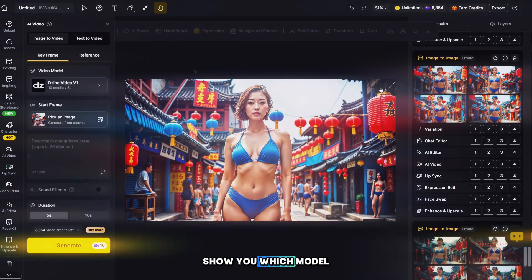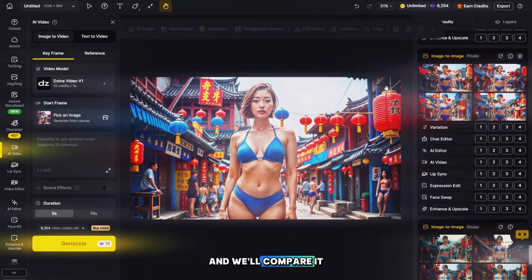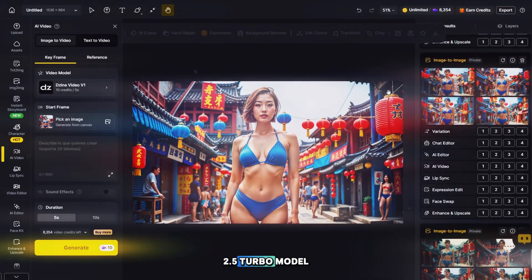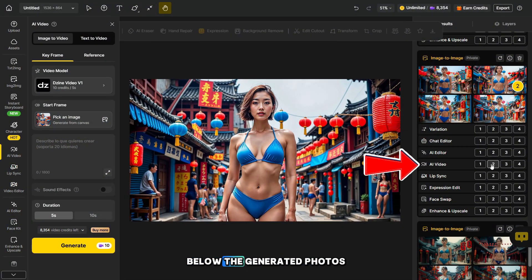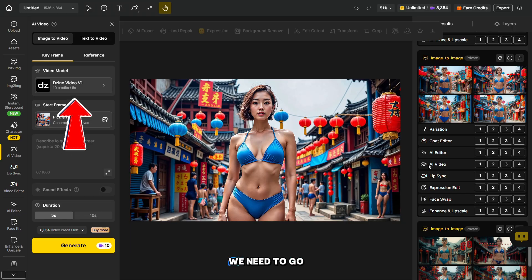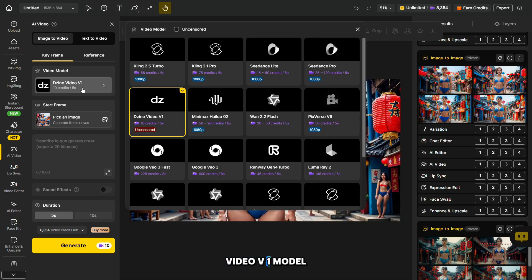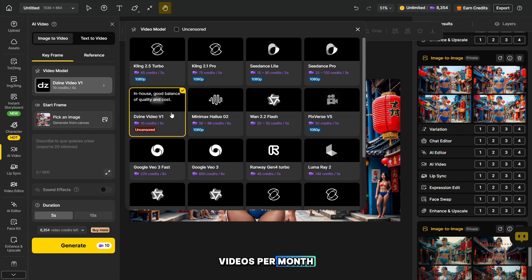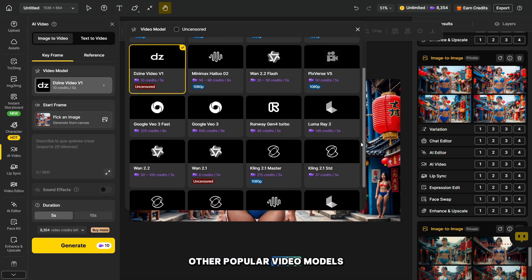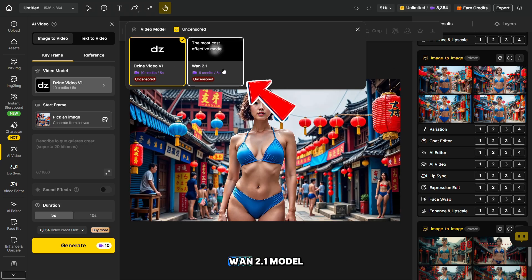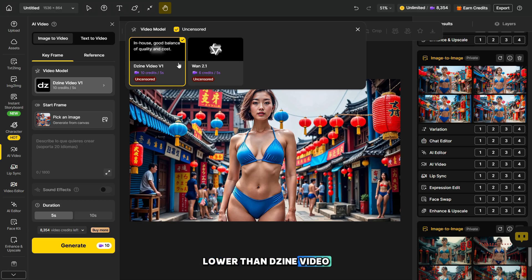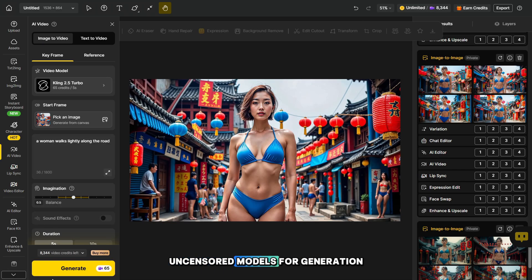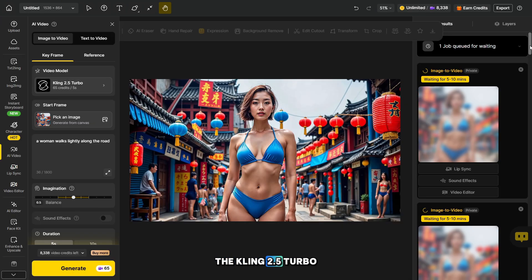Now let me show you which model supports uncensored video, and we'll compare it with the popular Kling 2.5 Turbo model. First, you need to click on the number below the generated photos, selecting the one you want, so the photo will be uploaded for conversion into a video. We need to go to this section, then select the Giant Video V1 model. This is an uncensored model that allows you to create up to 900 videos per month on the master plan. There's also the uncensored 1.2.1 model, which allows you to create up to 1,500 videos, but its quality is lower than Giant Video V1. Let's set these two uncensored models for generation and compare them with the Kling 2.5 Turbo model.